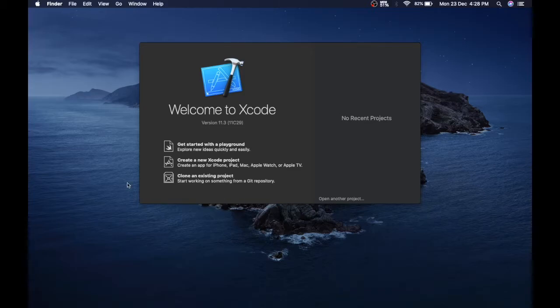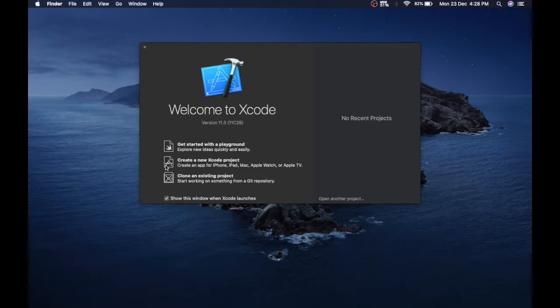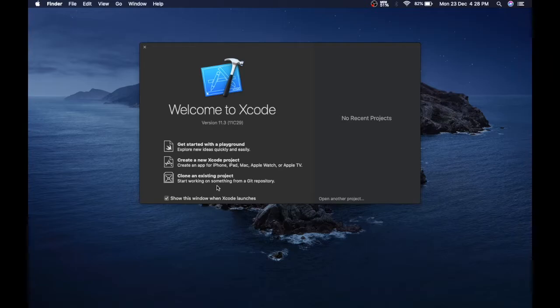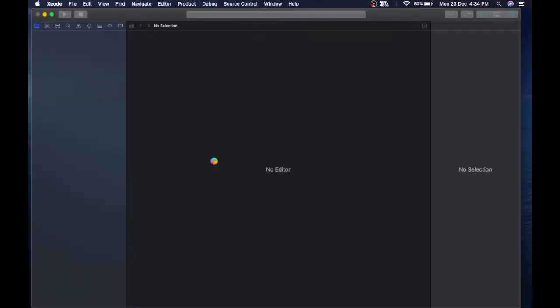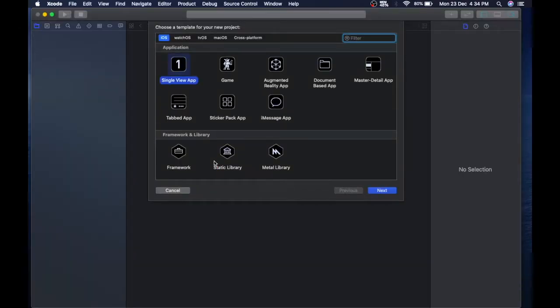Second is create a new Xcode project—this is the main thing where we're gonna work. Third is clone an existing project. So let's begin with creating a new Xcode project.